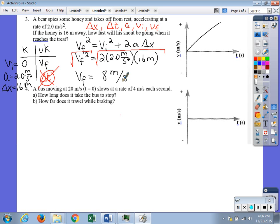Anytime you take a square root, you technically get two solutions: positive and negative. We assume the bear is moving in a positive direction, so the velocity must be positive. If the bear were moving in a negative direction, you would choose negative 8 meters per second. Either convention is correct as long as it's consistent.